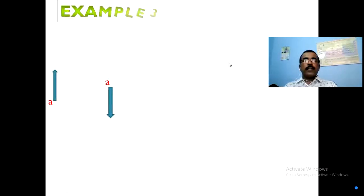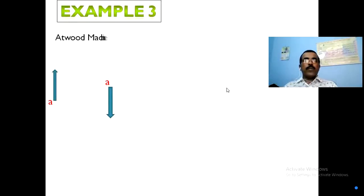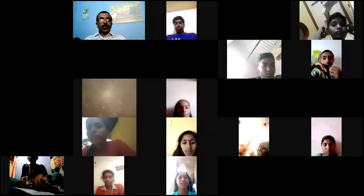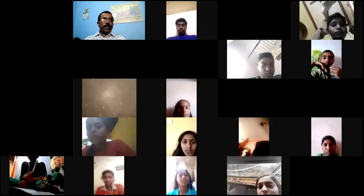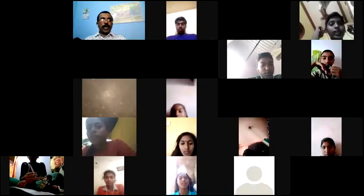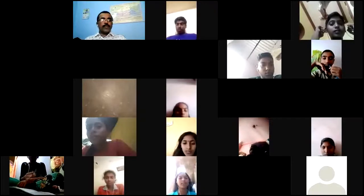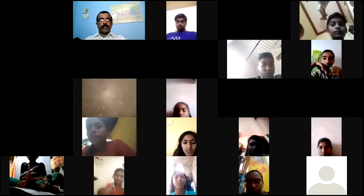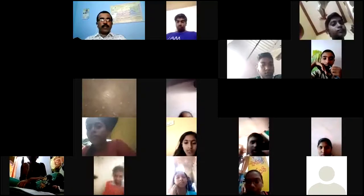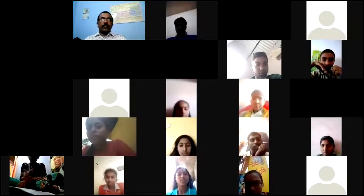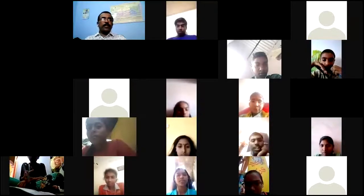This is the Atwood machine. Newton's second law of motion — let's set up an Atwood machine in class. Do you have any doubts? No doubts, sir.